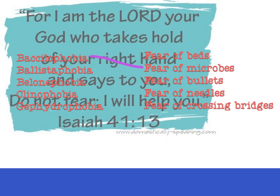Ballistophobia — raise your hand if you think it's the fear of beds... the fear of bullets... the fear of needles... or the fear of crossing bridges. Ballistophobia is the fear of bullets. Next — Balonephobia. Raise your hand if you think it's the fear of beds... the fear of needles... or the fear of crossing bridges. It is the fear of needles.